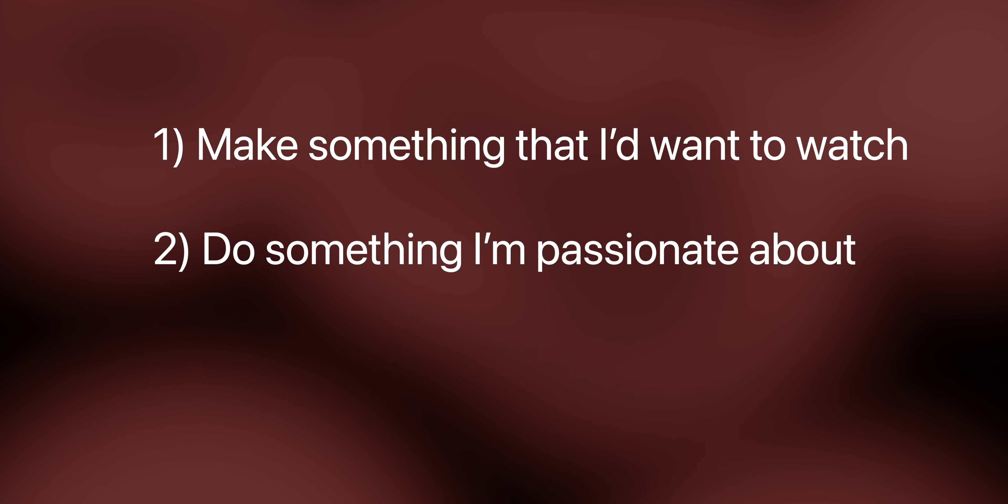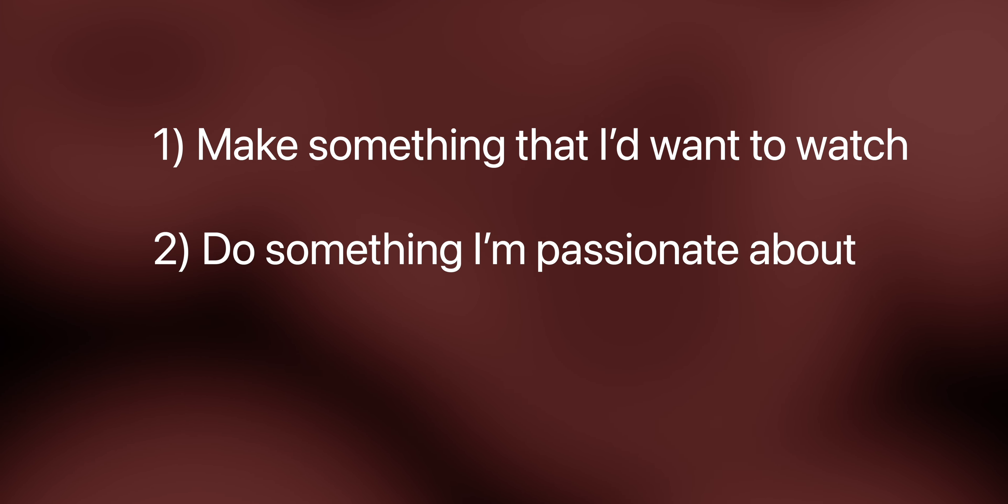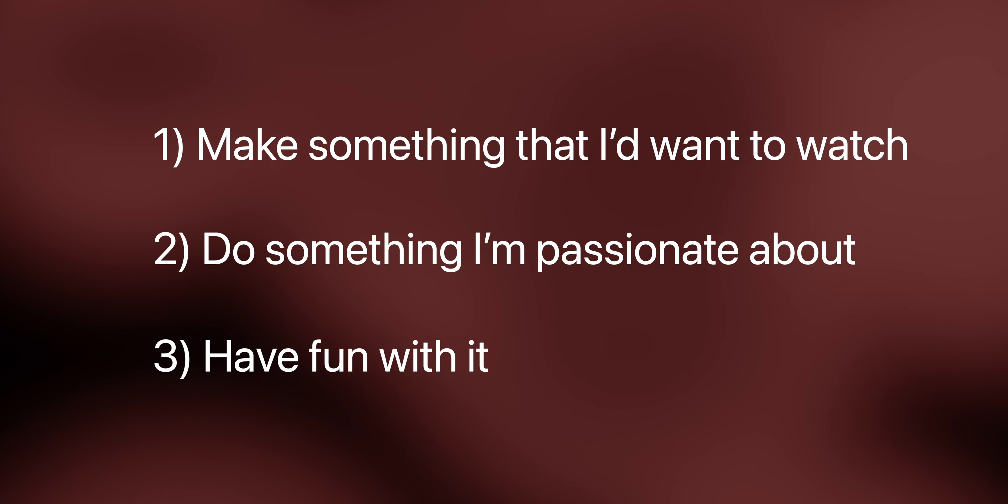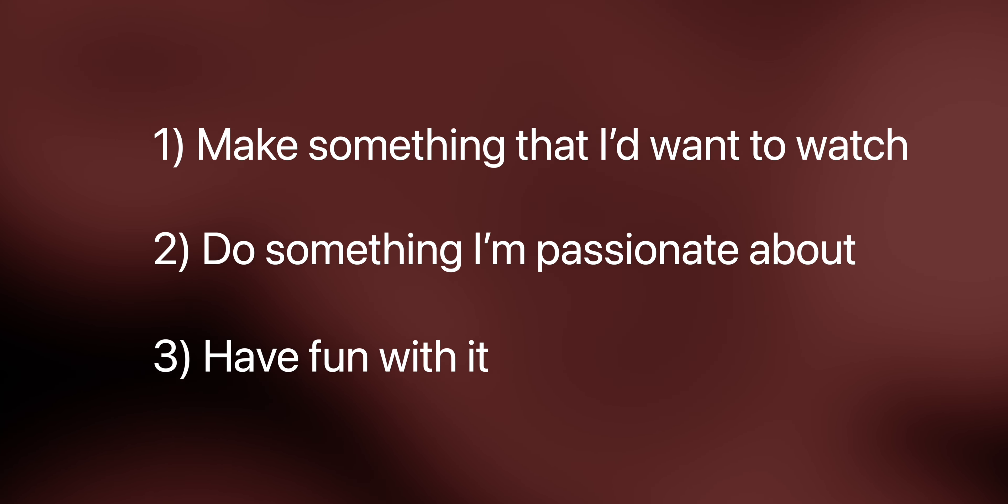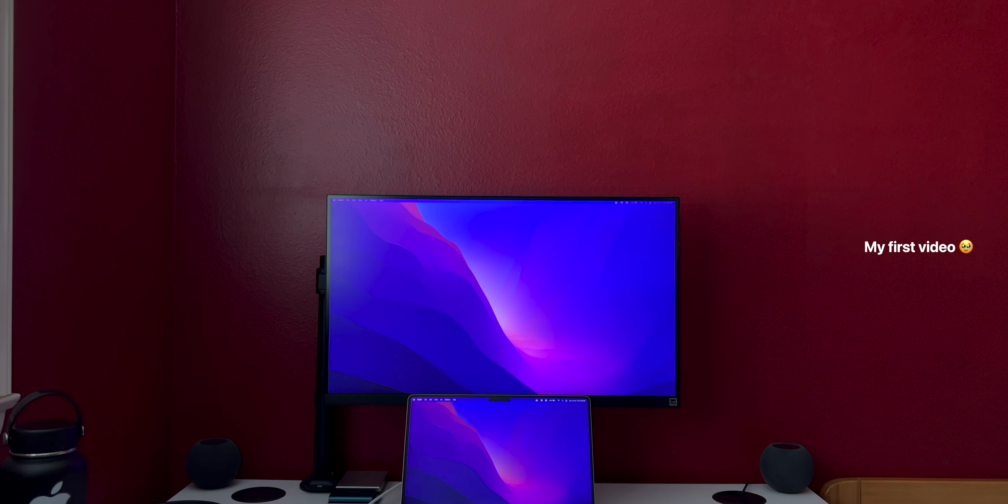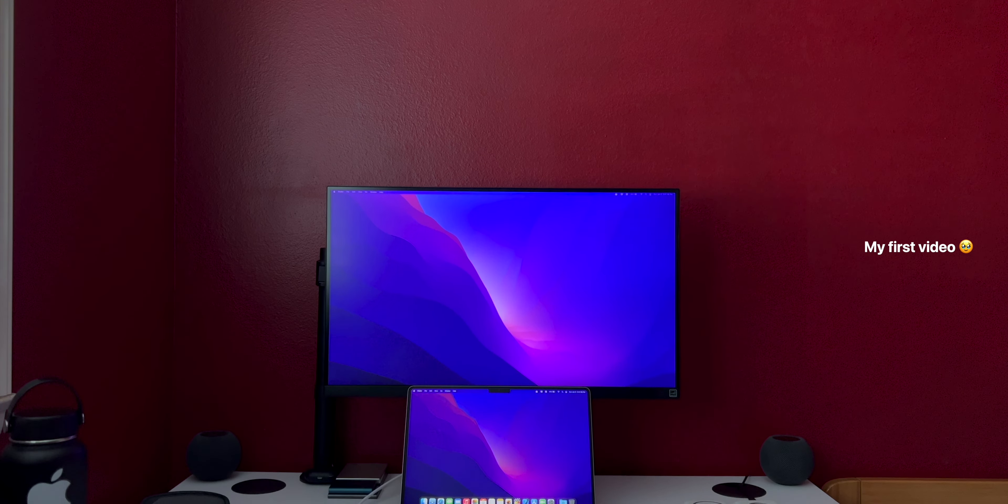1. Make something that I'd want to watch. 2. Do something I'm passionate about. And 3. Have fun with it. Alright, let's start with number 1. If you're like me, then you probably asked yourself what are people going to think? Or what if the video has already been uploaded?